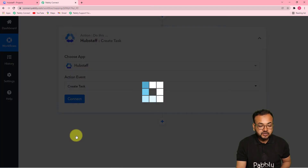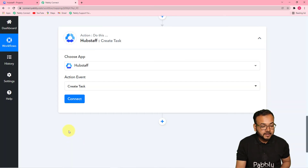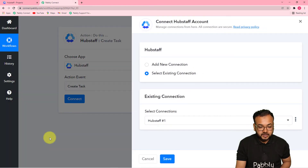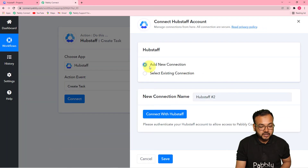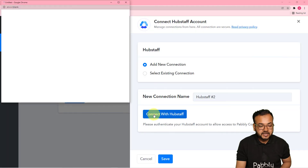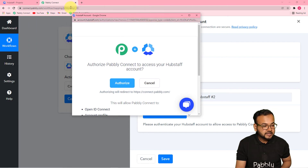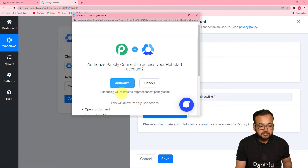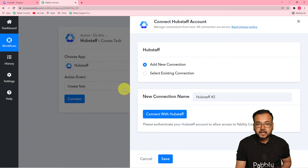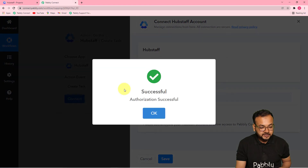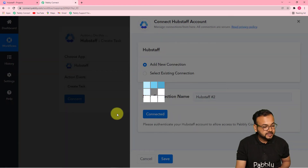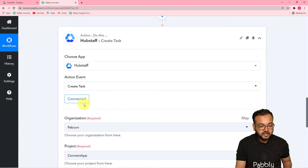Then click on 'Connect,' select 'Add New Connection,' and click 'Connect with Hubstaff.' From this window it will ask you to log in if you are not already logged in. Since I have already logged in, it is asking to authorize the application — click 'Authorize.' You will be connected with Hubstaff and it will show 'Authorization Successful.'